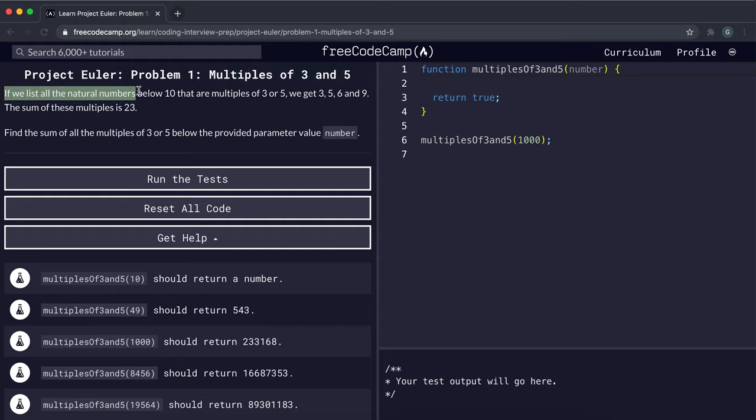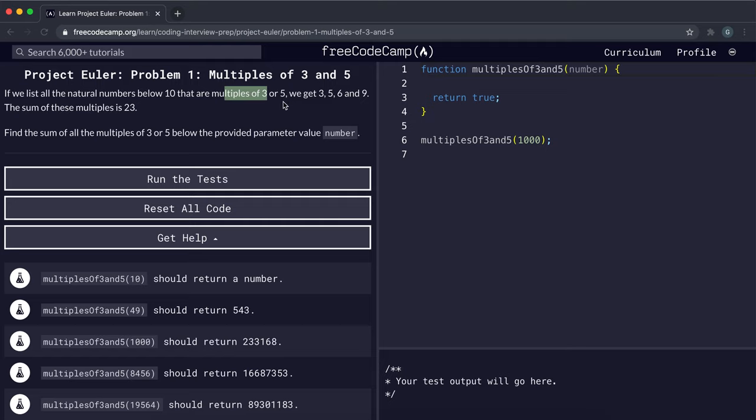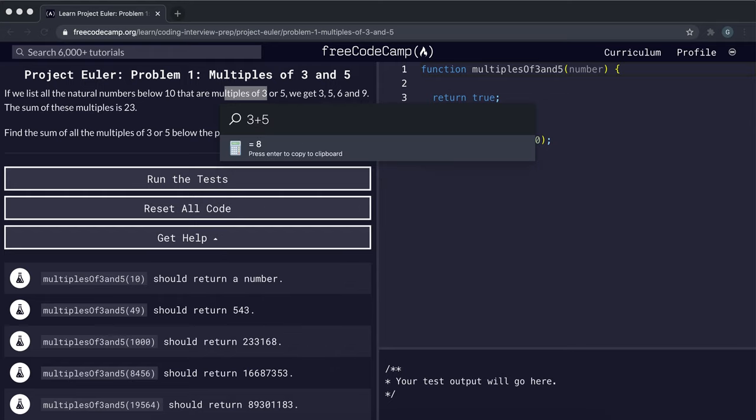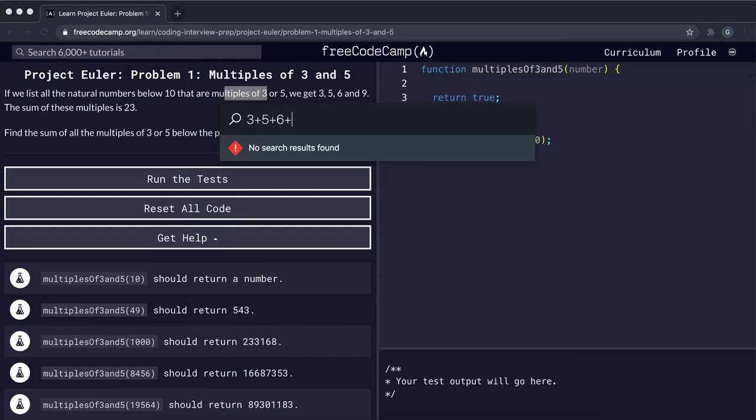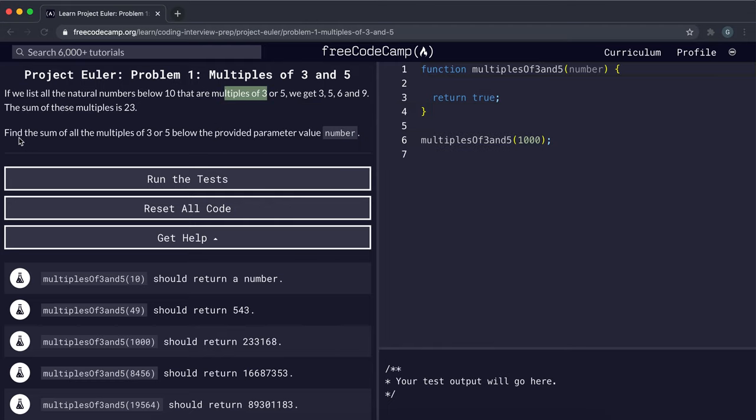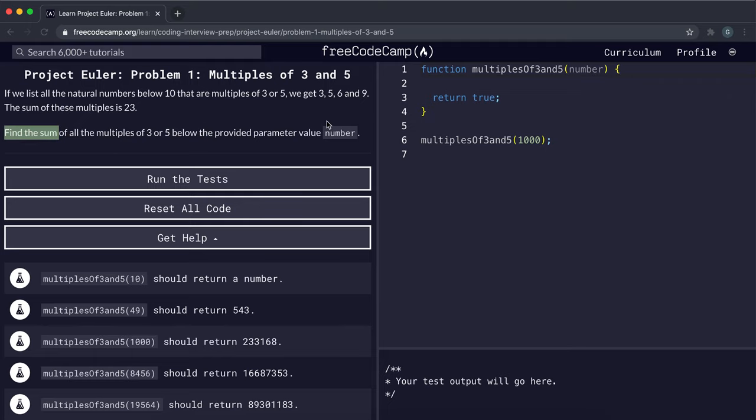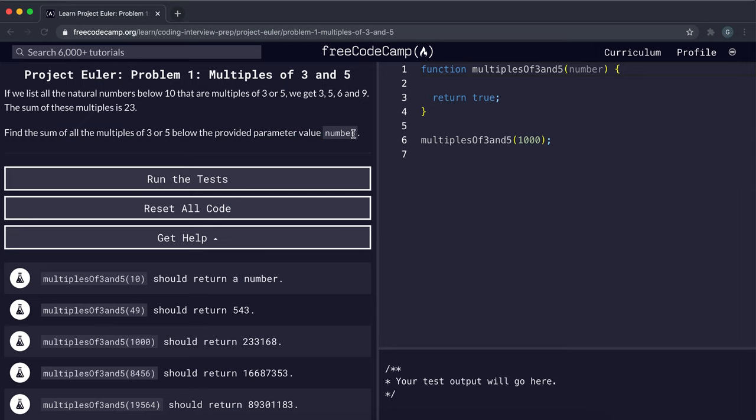If we list all the natural numbers below 10 that are multiples of 3 or 5, we get 3, 5, 6 and 9, which makes sense because they're all divisible by either 3 or 5. The sum of these multiples is 23. So if we do 3 plus 5 plus 6 plus 9, that's equal to 23. So the problem is that given any number, we have to find the sum of all the multiples of 3 or 5 below the provided number.